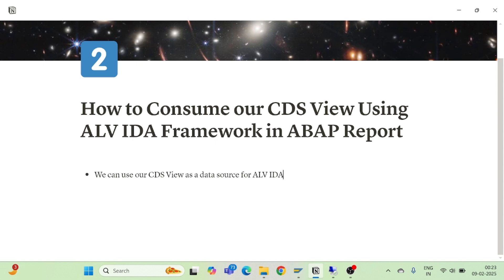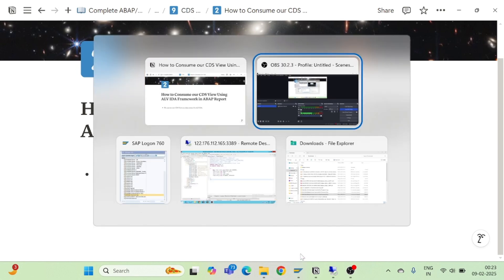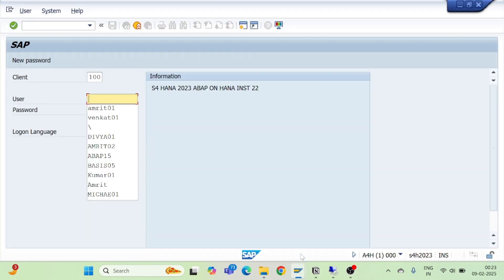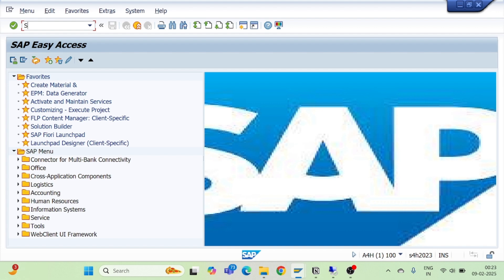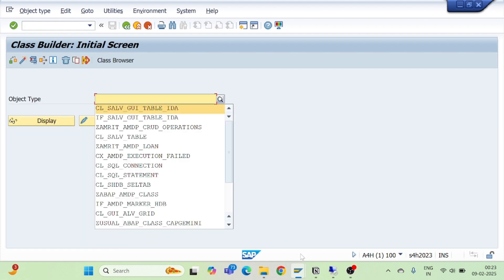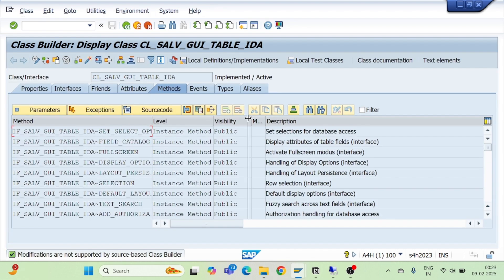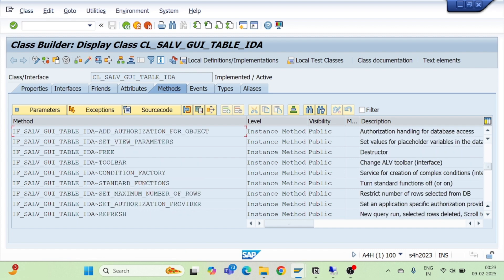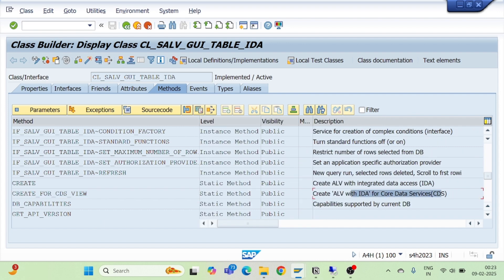I will log into my SAP system and check my standard class. I will go to SE24 — this is my ALV IDA class. If I check its methods, I will find out that there is a method called create_for_cds_view. If you check its description, it says: 'Create ALV with IDA for core data services'.